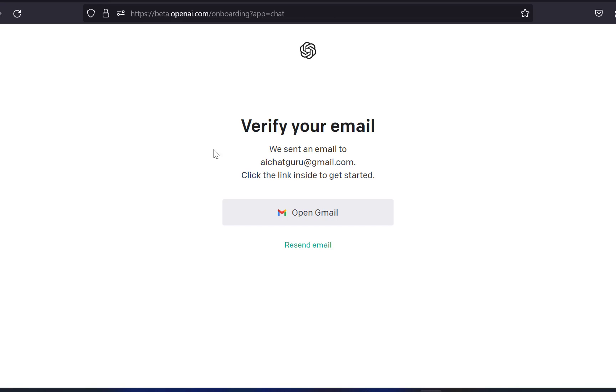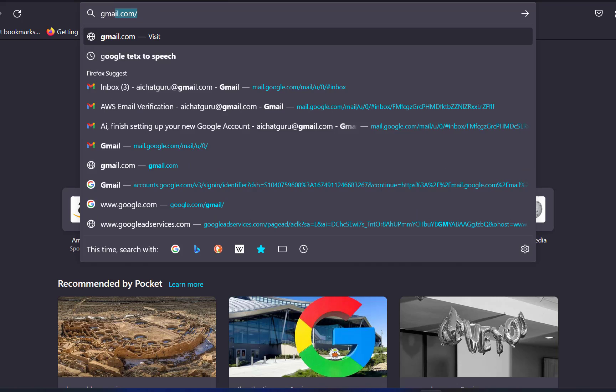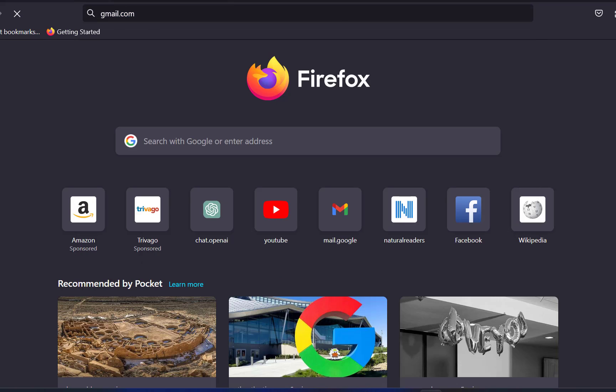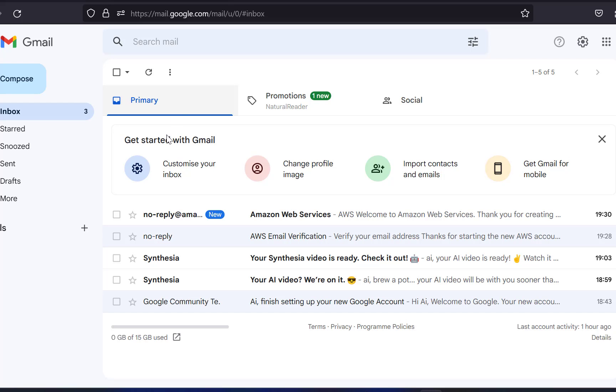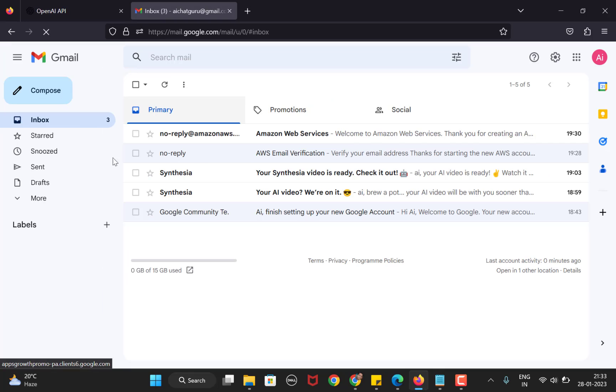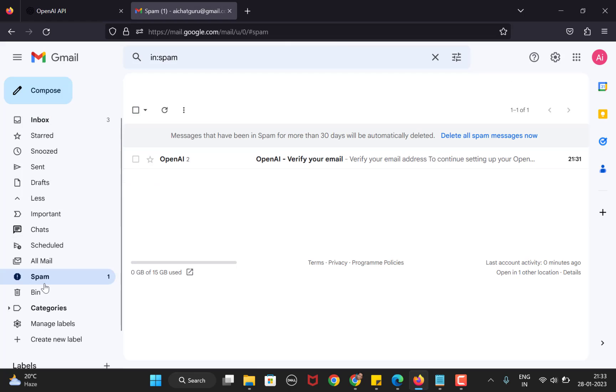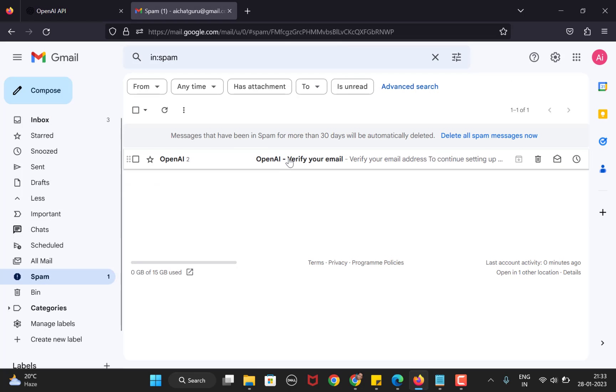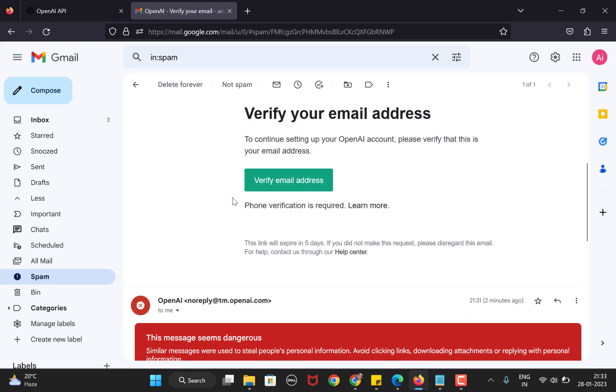Next, you will be redirected to the email verification page, which asks you to open your email and verify it. You should open your email account and look for an email from OpenAI. If you don't receive the email in your inbox, do check your spam folder. In my case, it was in the spam folder. Now open the email and click on verify email address.